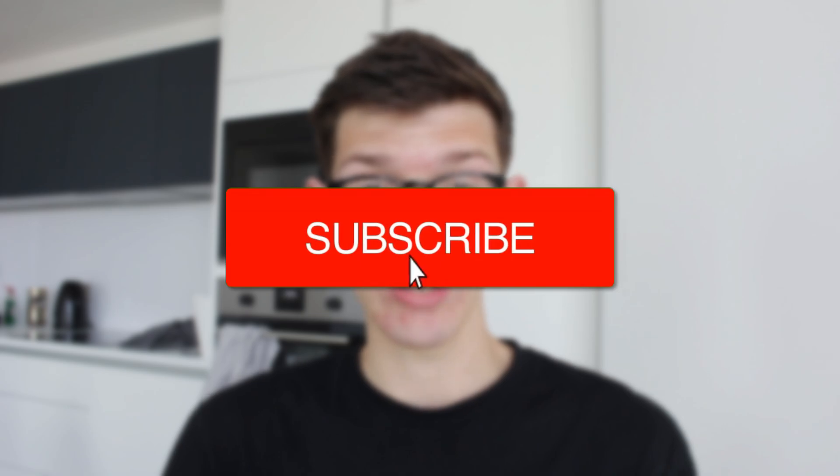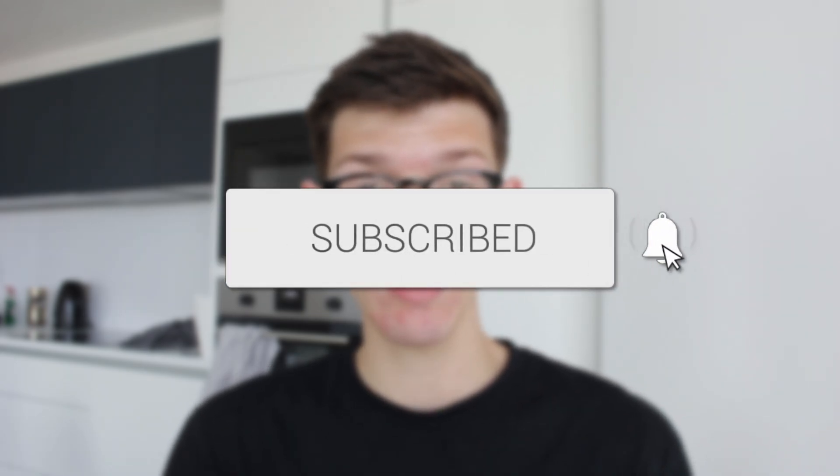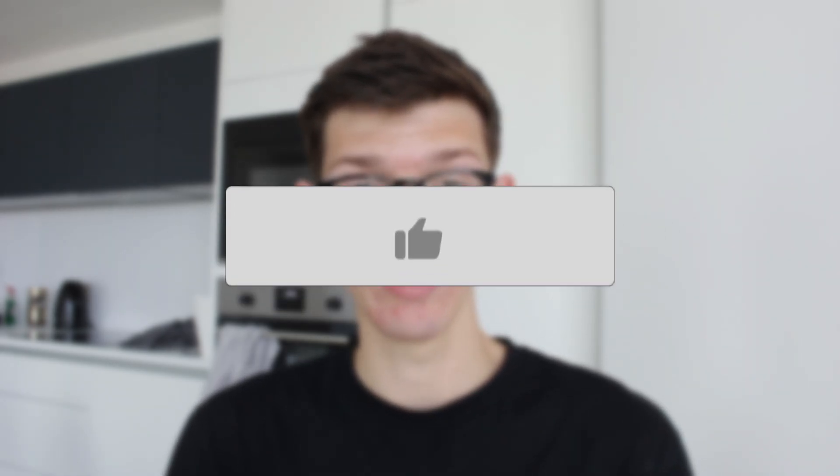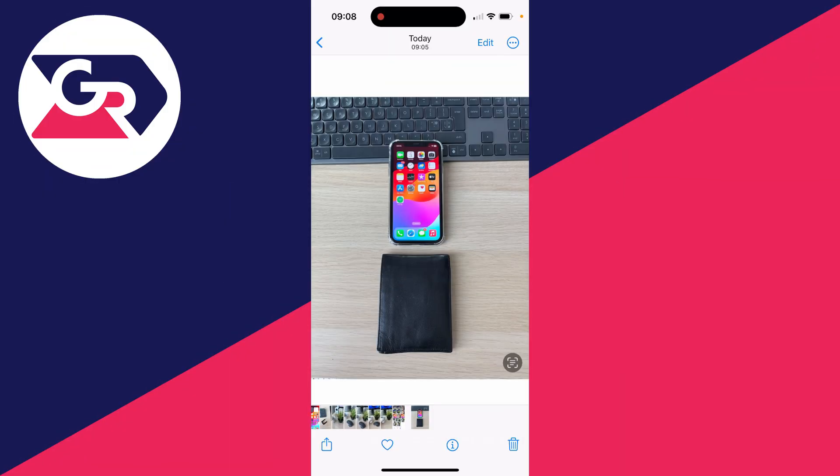We'll guide you through how to use an eraser tool on a photo on an iPhone. If you find this guide useful, then consider subscribing and liking the video. I want to remove an object from this photo, so I'm going to need an eraser tool.